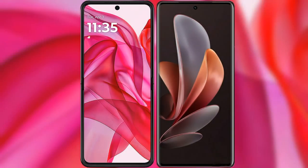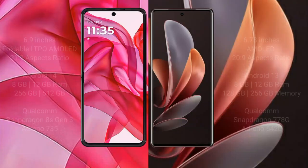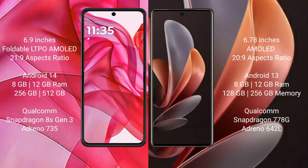I will compare the new Moto G 50 Ultra with vivo V29. The Moto G 50 Ultra comes with a 6.9 inch foldable AMOLED display and an aspect ratio of 21:9. The vivo V29 has a 6.78 inch AMOLED display with an aspect ratio of 20:9. The Moto G 50 Ultra runs on Android 14, while the vivo V29 runs on Android 13.